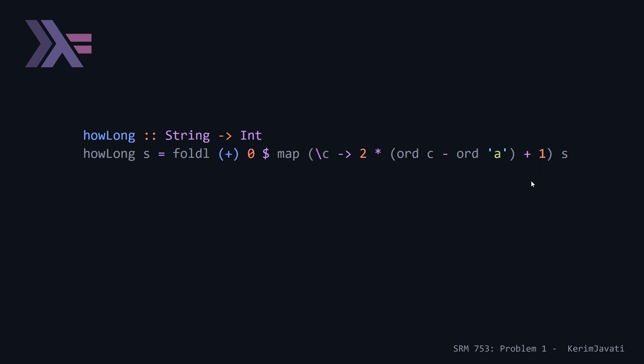And we're mapping, and this is a lambda here that we're passing to our map function as the first parameter. And then we pass s, which is our string, as the second parameter. And this is going to return us an array of integers. And then from there, all we need to do is make a call to the reduce function in Haskell.